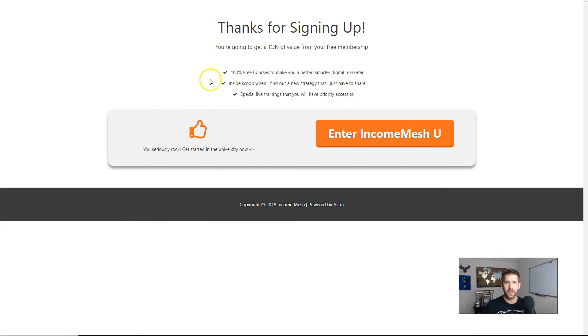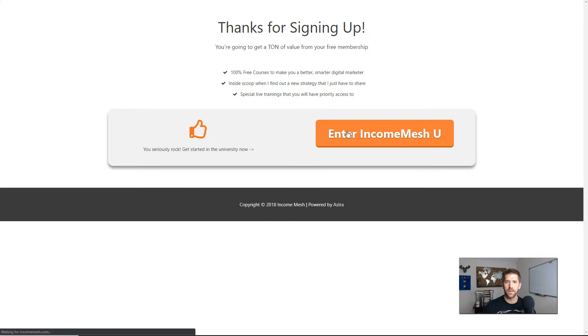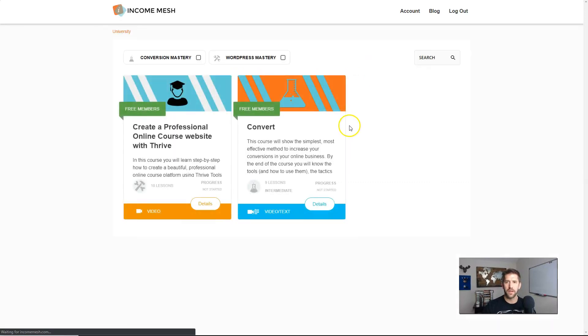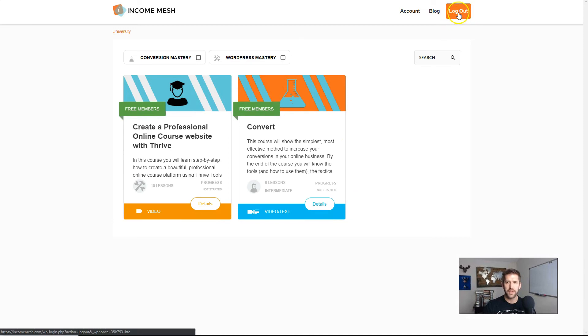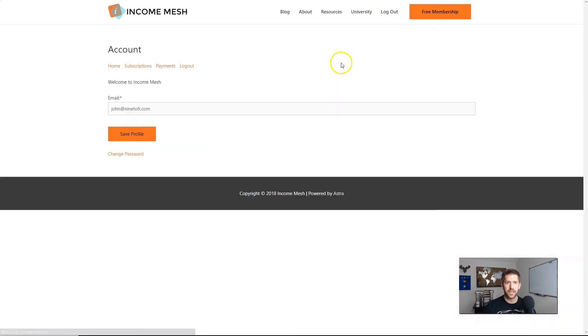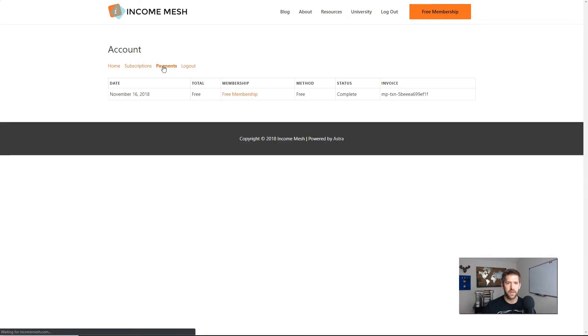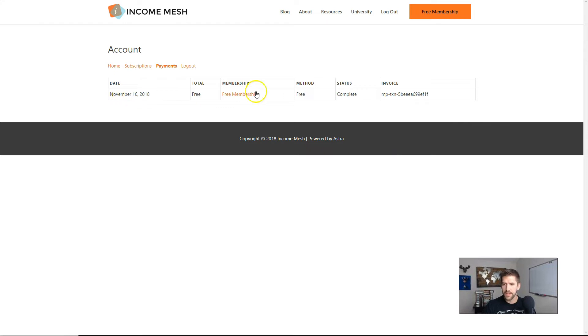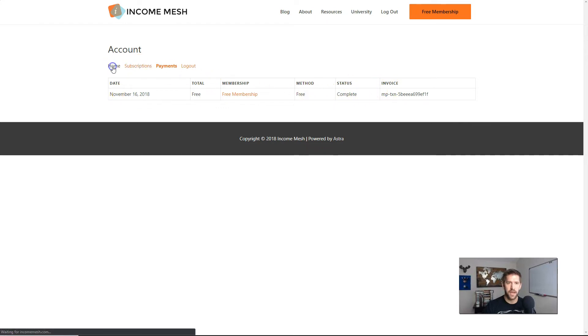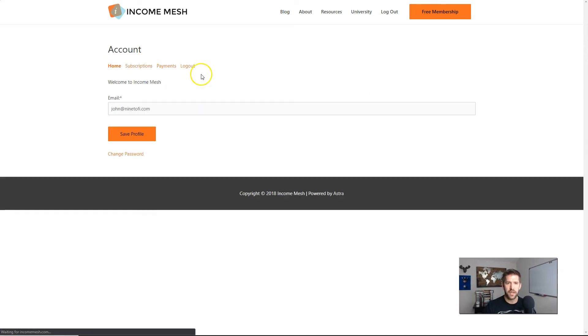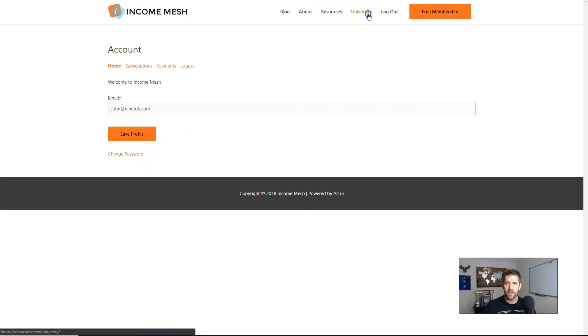Let's go ahead and create our free account here and hit sign up. It'll give me the thank you for signing up and I'll enter into the university. Now we can see my login has switched over to a logout. I am now, if I go to my account, I can see that I have become a free member on today, the 16th. I've even got my invoice number, all that good stuff. I can even change my password from here, but let's go back to our university.